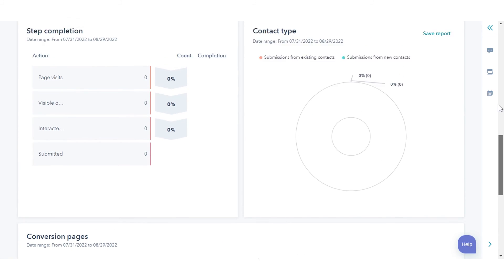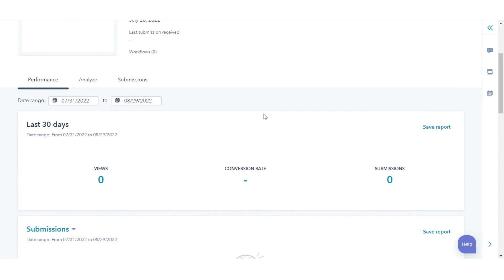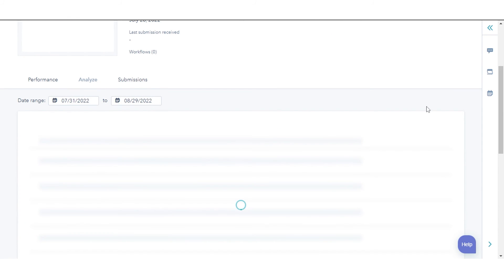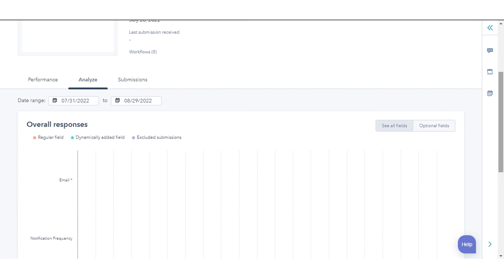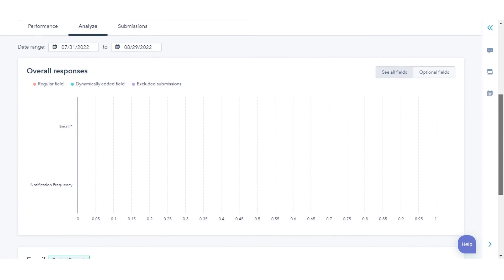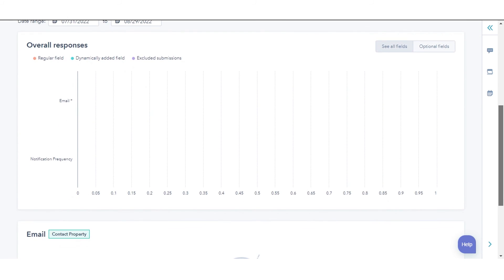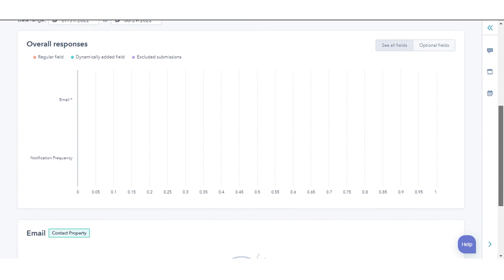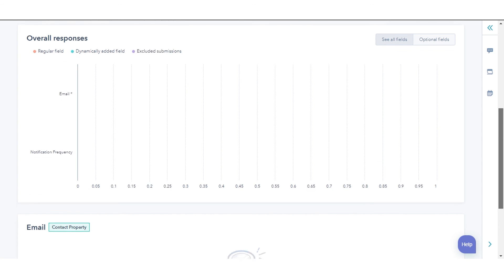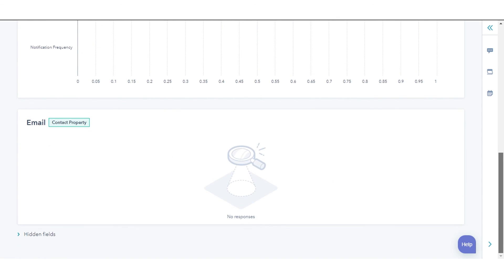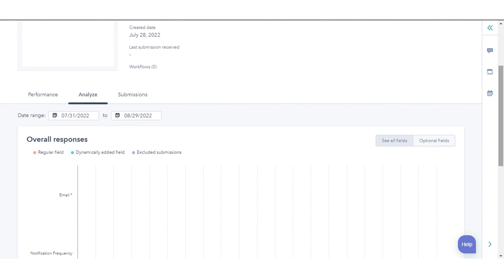In the Analyze tab, you'll see a detailed breakdown of responses that your contacts have submitted. Each question in your form will be displayed as an individual report. That's how you can analyze form submission data in HubSpot.